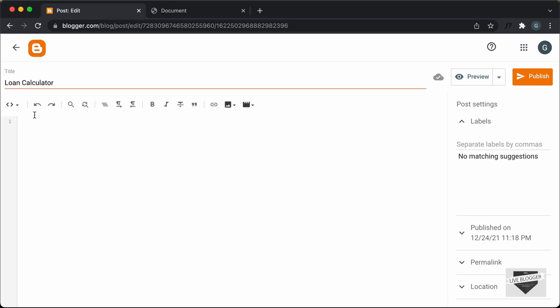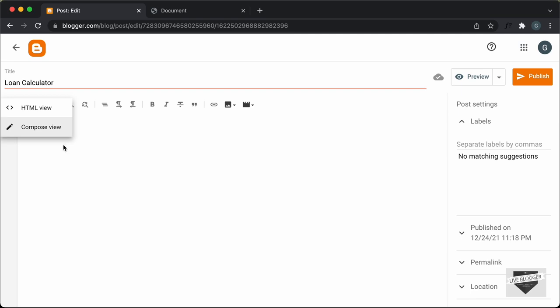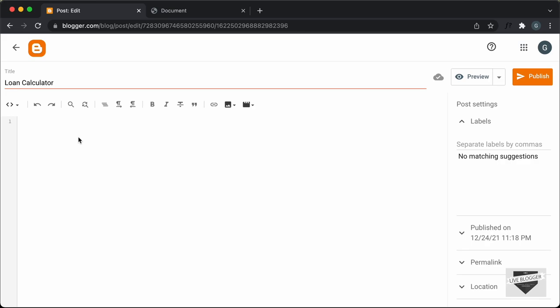The first thing you have to do is click on this button and click on HTML view. By default, it will be in the compose view, so you have to change it to the HTML view so that we can add HTML, CSS and JavaScript over here.